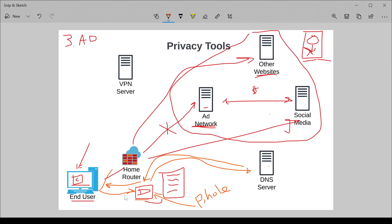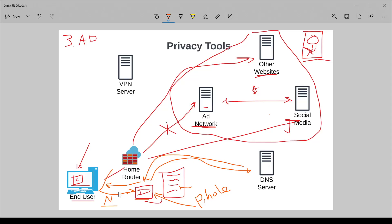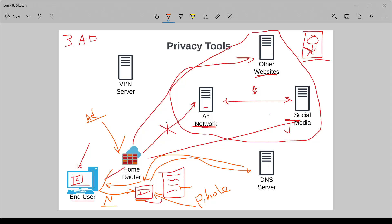What this does is if you send it a query that's legitimate, not related to ads, it will send it to the upstream server and get a response. If it happens to be part of its active database of advertising URLs, it will send you back a null response. You're not going to be able to load that resource on your machine. Some advanced router firewalls, you can have ad blocking built right into the firewall.